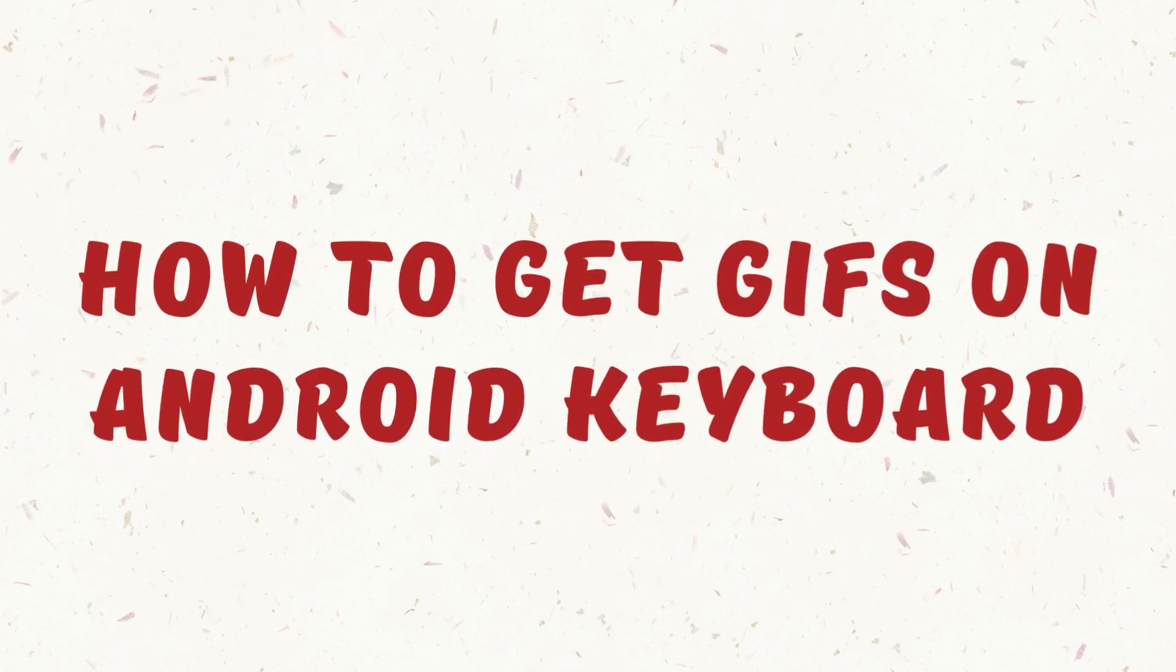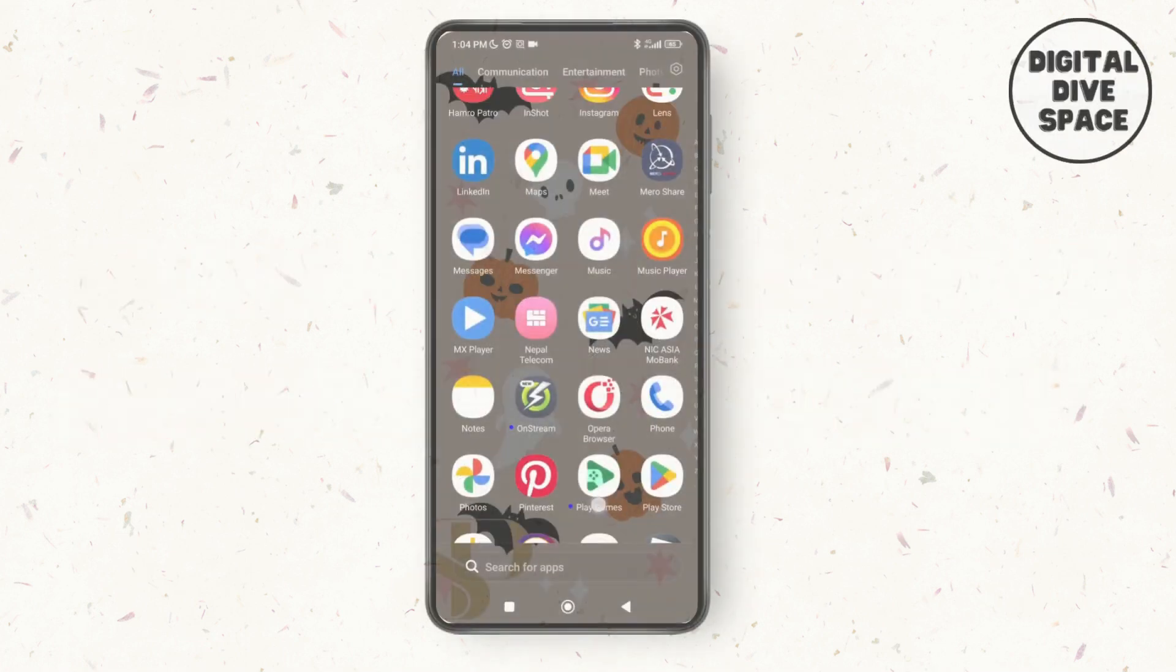GIFs on Android keyboard. Hello everyone welcome to the channel. I'm Emily and I'm here to help you out today. So let's get started.